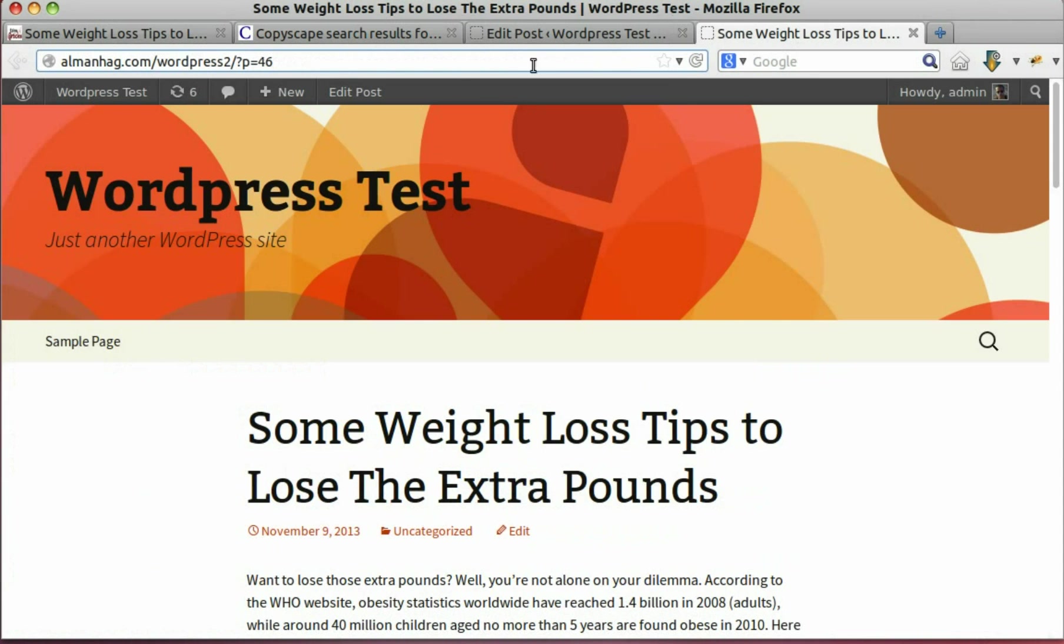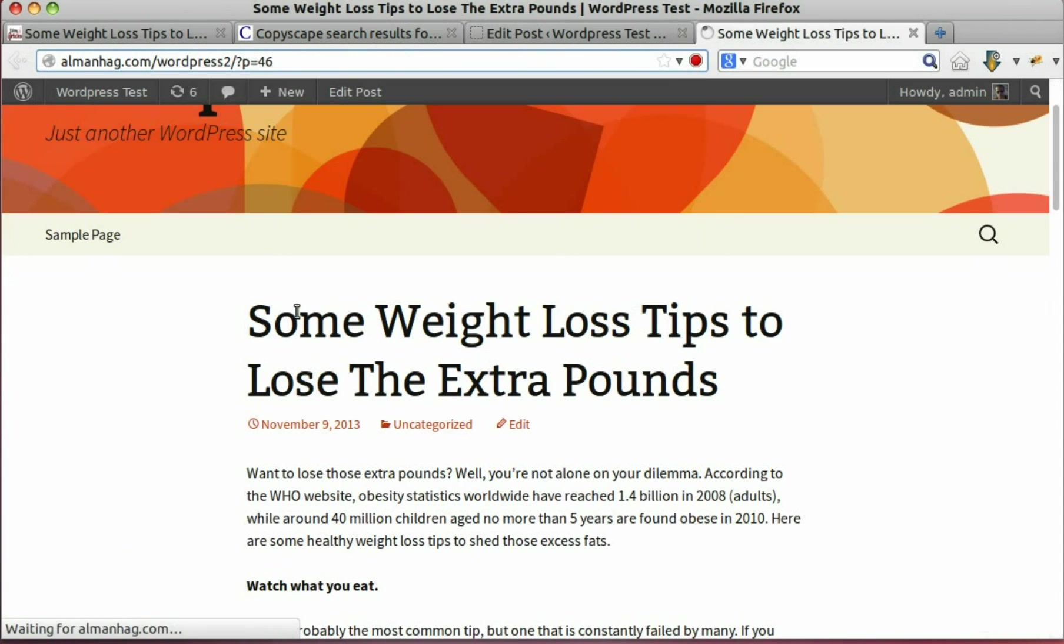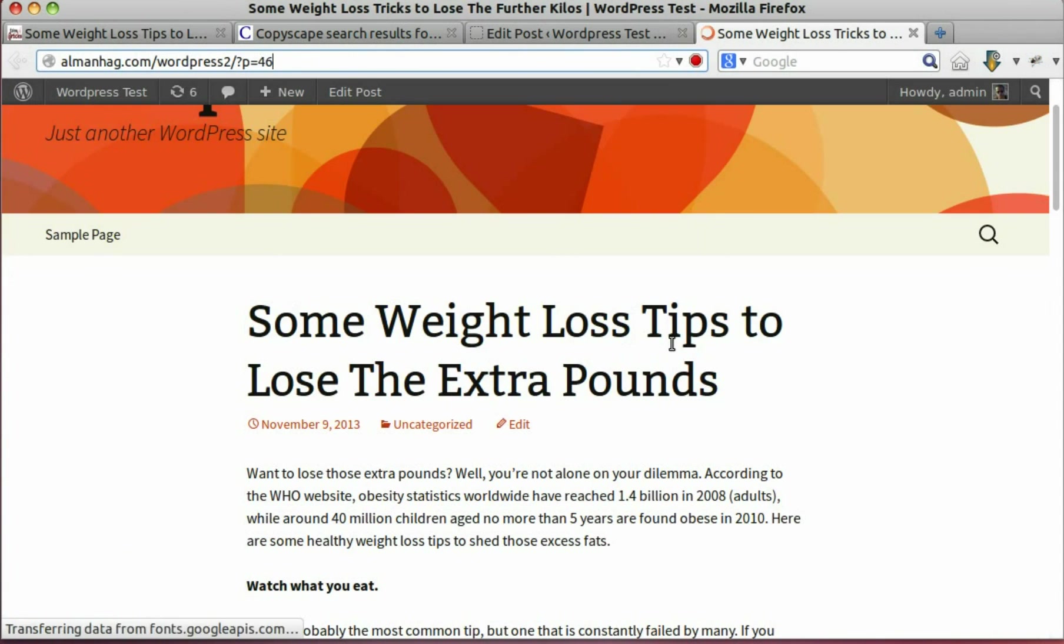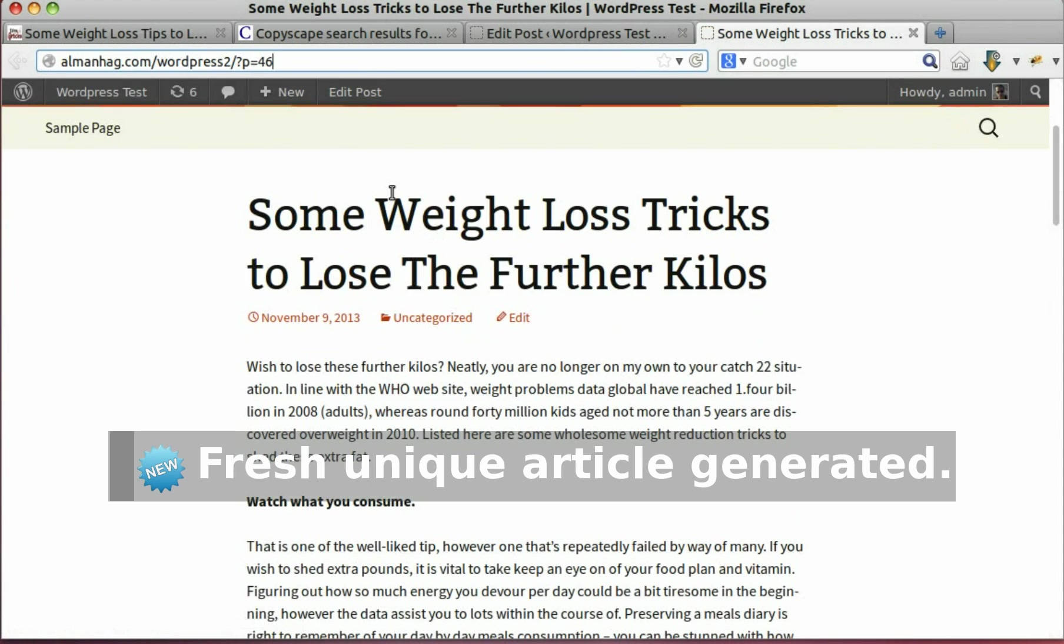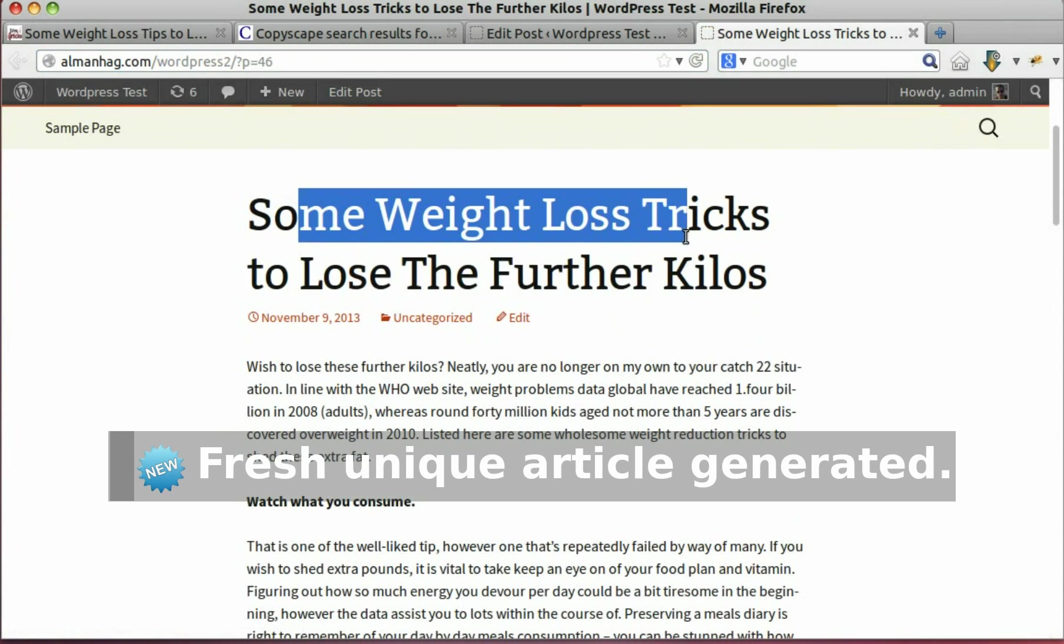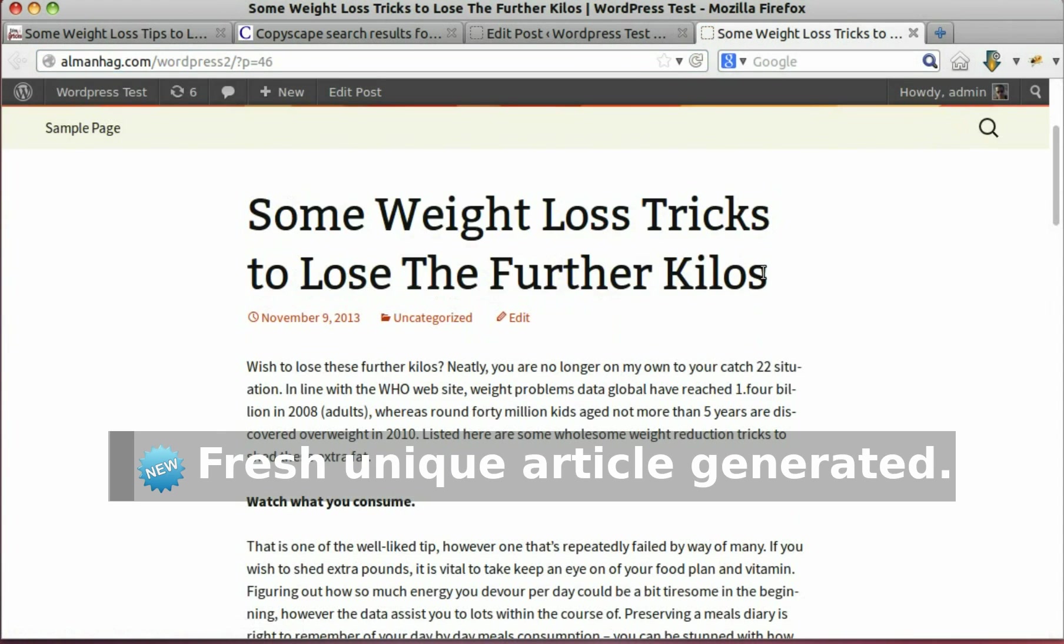Refresh the post. New article is present.